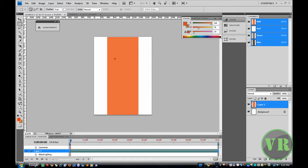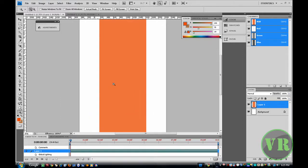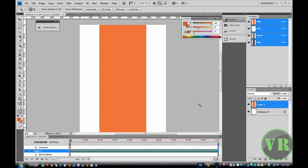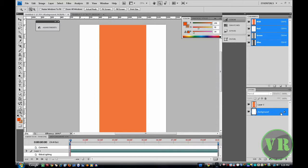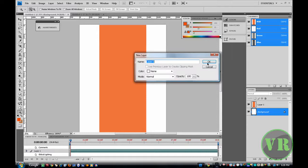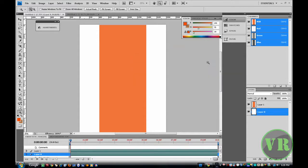Now let's zoom in. Now we can edit our background. As you can see down here it says background — double click on it and click OK. Now let's work on our background.